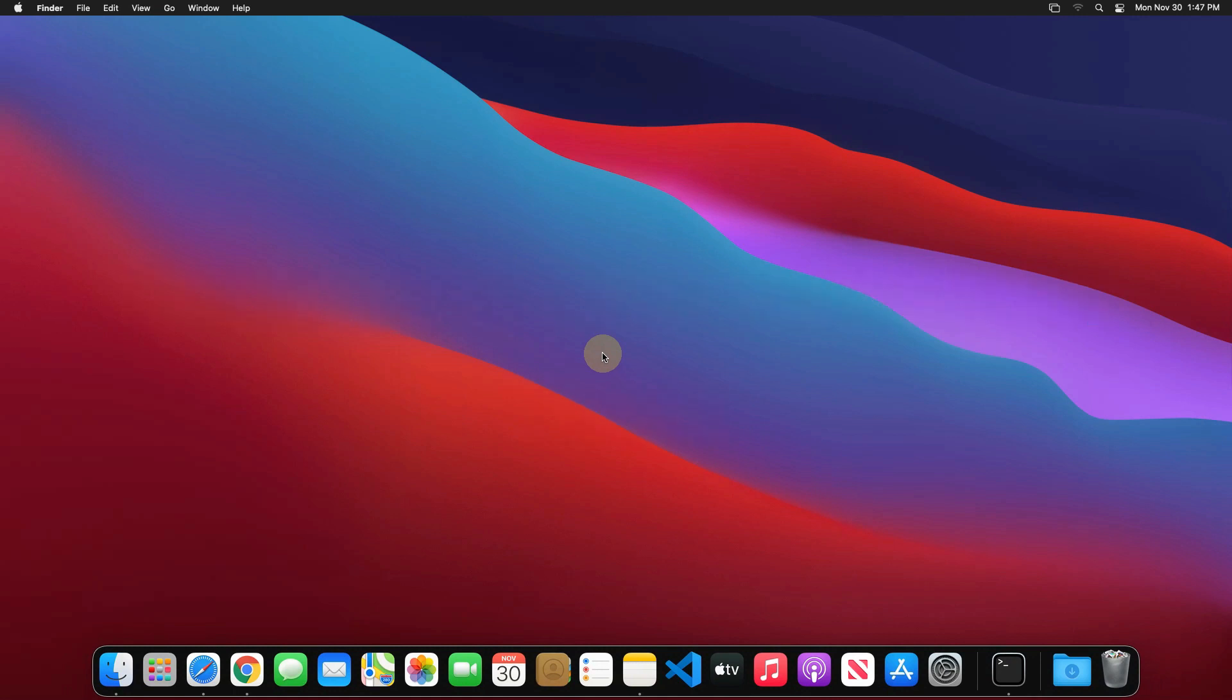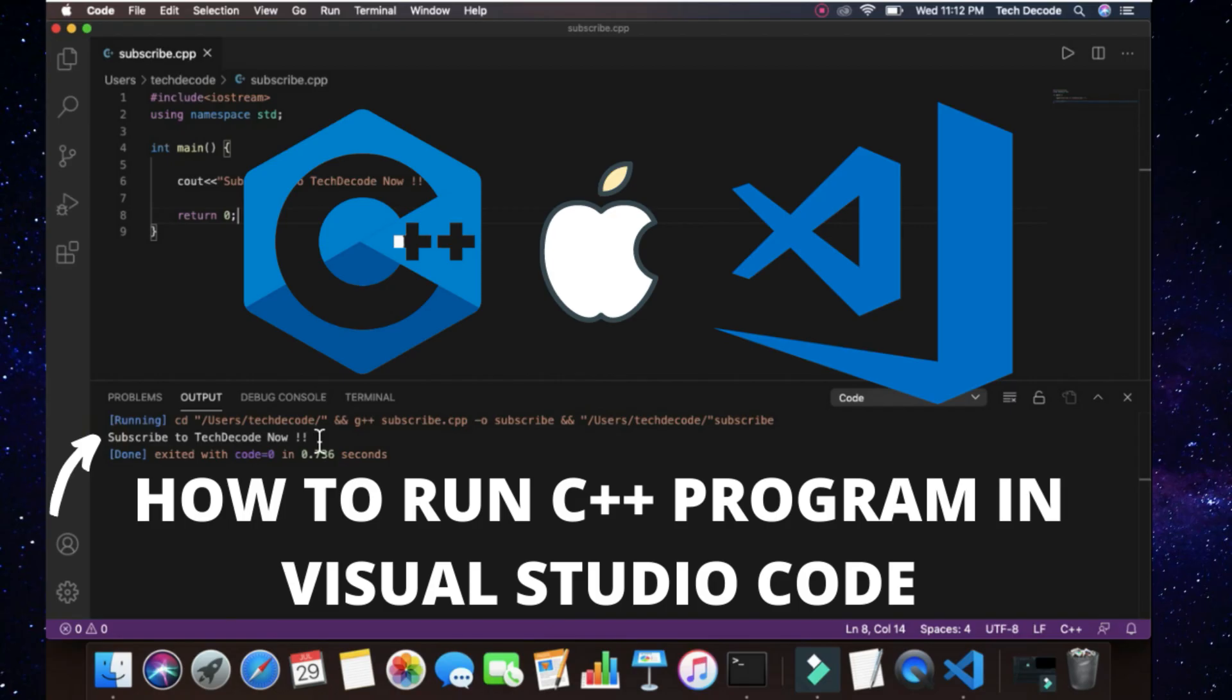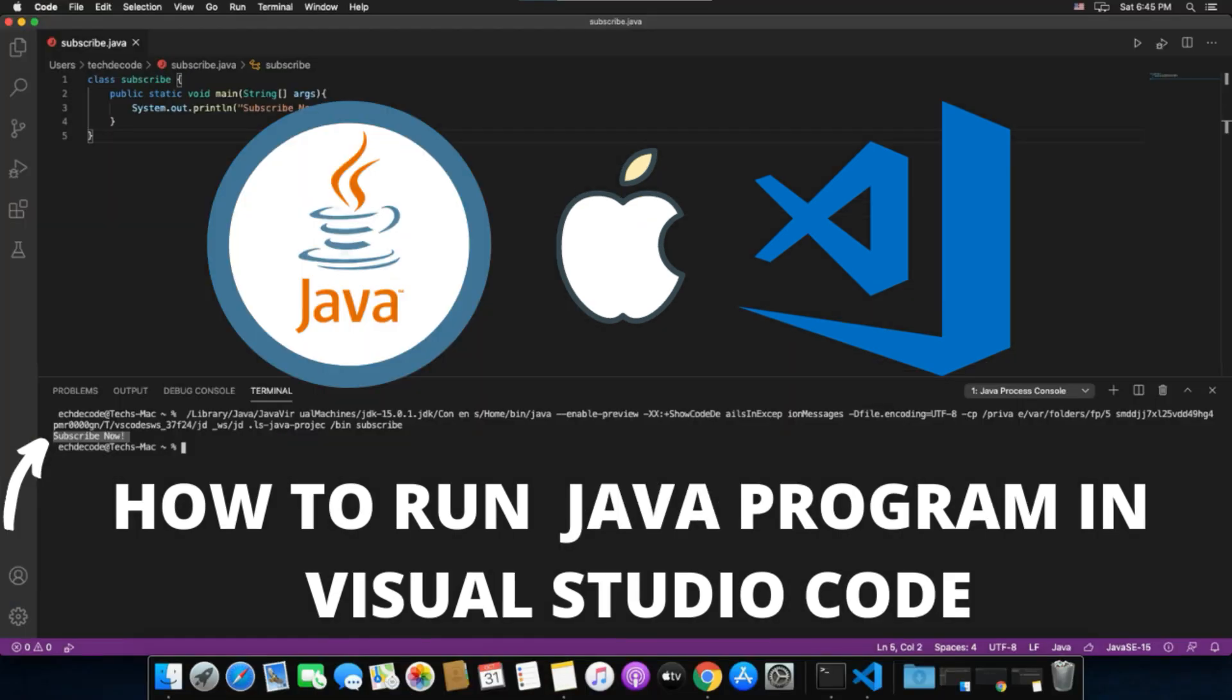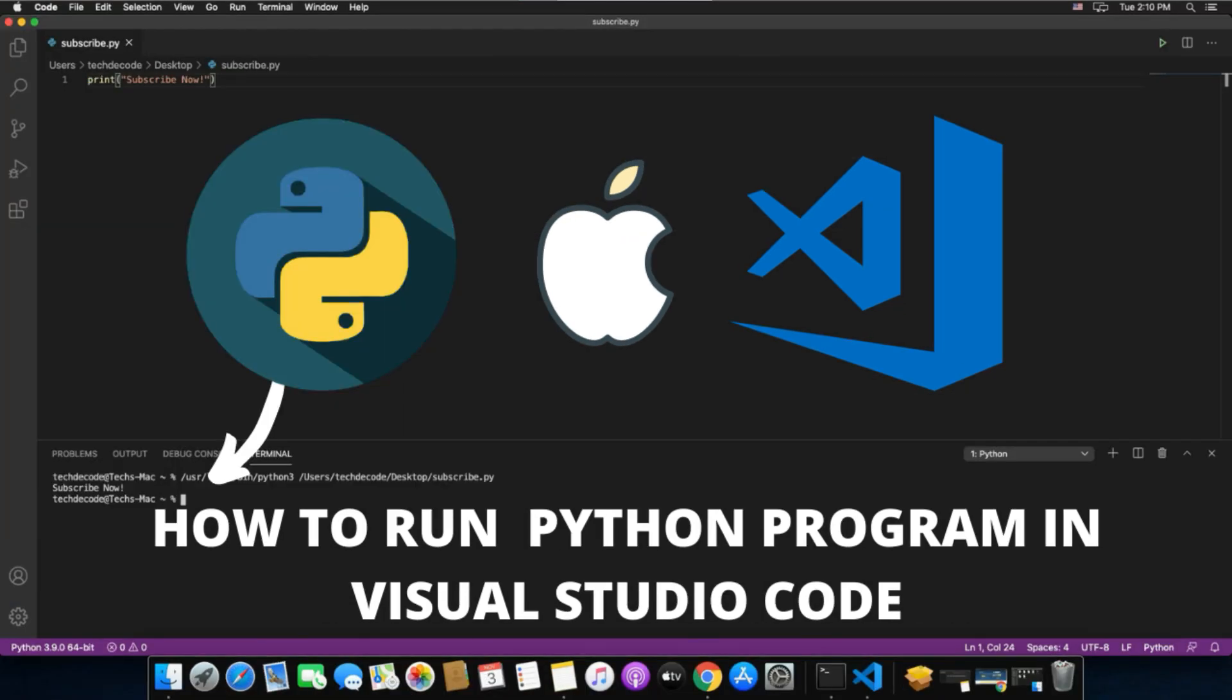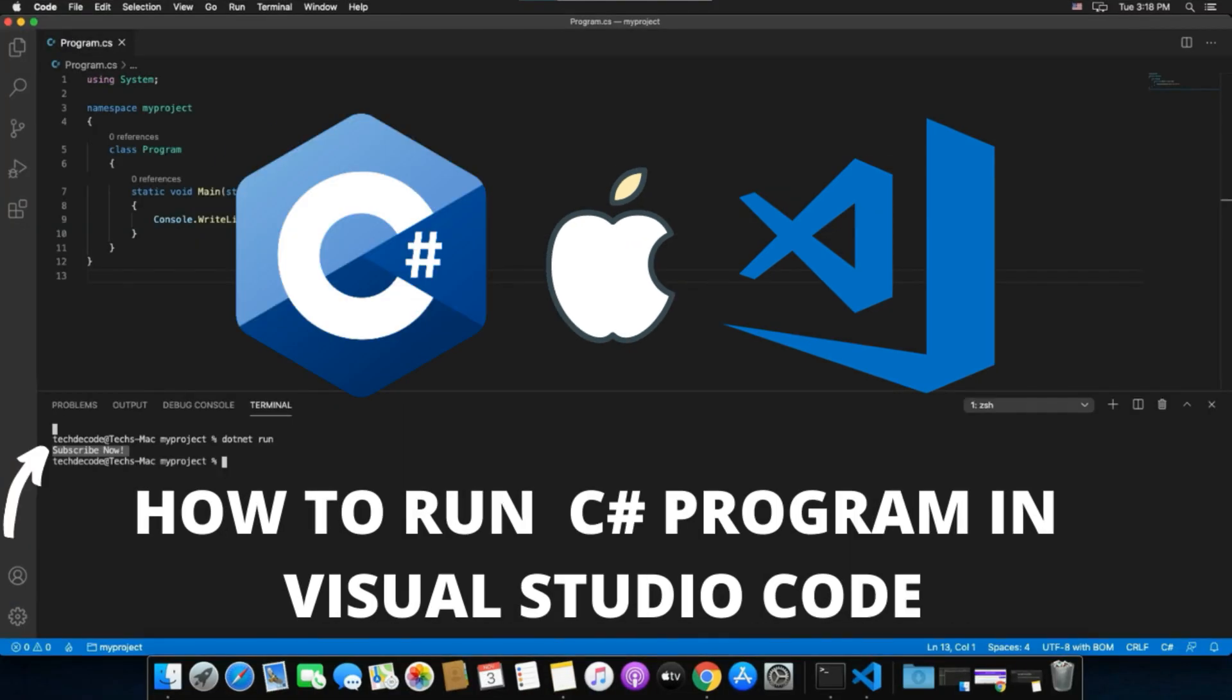Now you can install C++, Java, Python, C Sharp, and all other softwares which require command line tools.